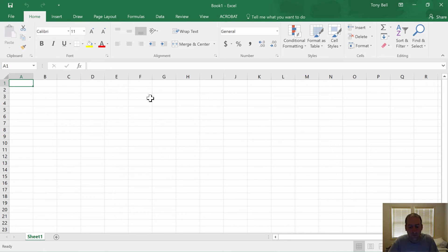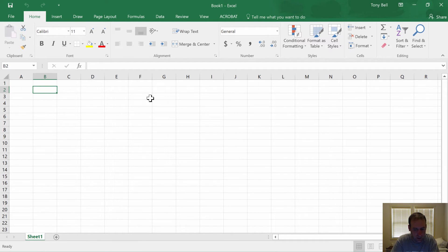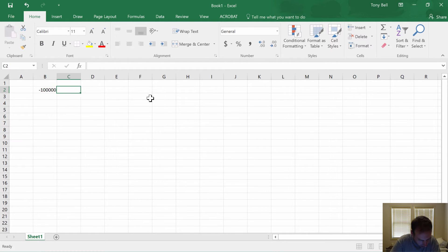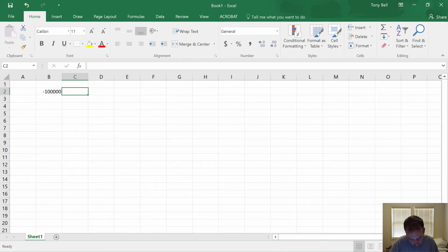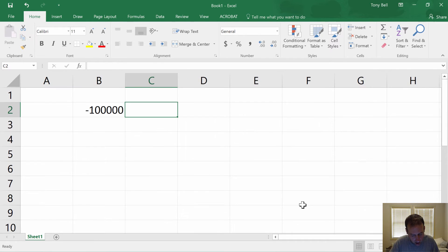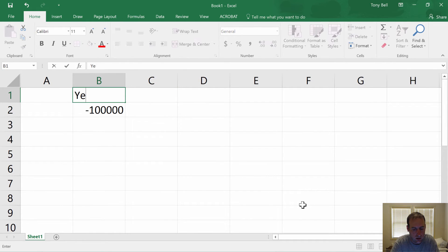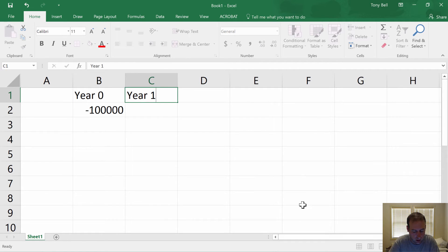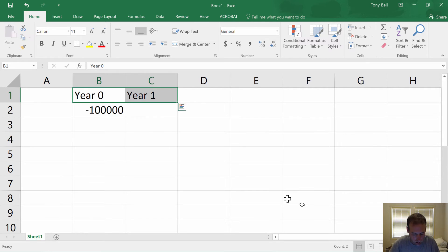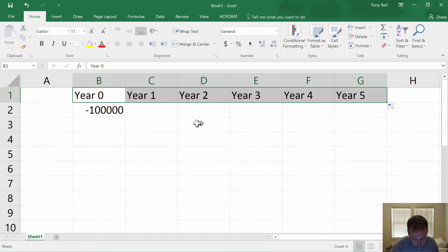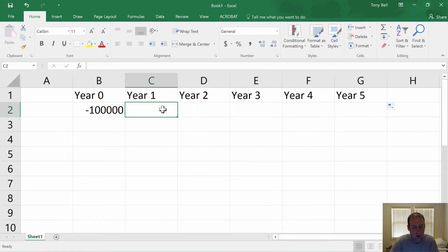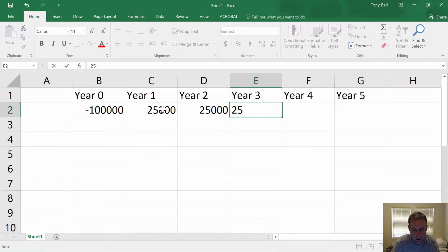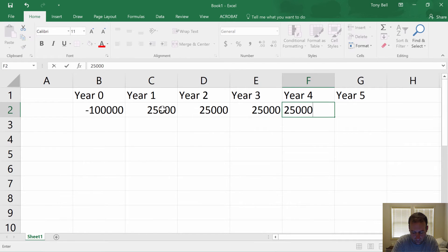So we have this hundred thousand dollar investment, negative hundred thousand. That's our initial investment. And then, so this is year zero, year one, year two, year three, year four, year five. Year one, the thing's going to generate $25,000 in positive cash flow, year two $25,000 in positive cash flow, year three, year four, year five.